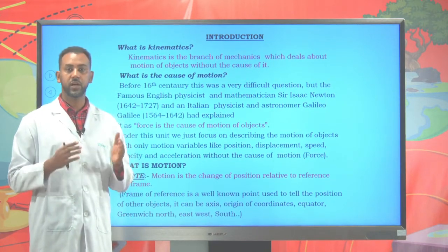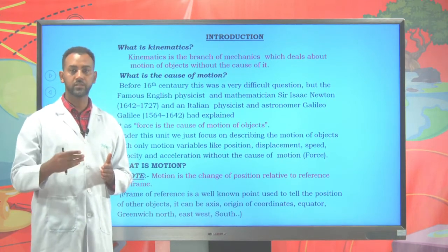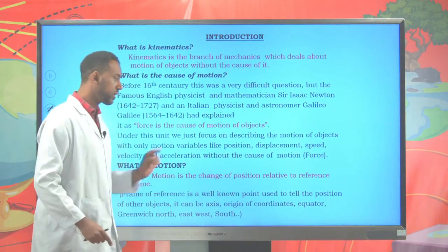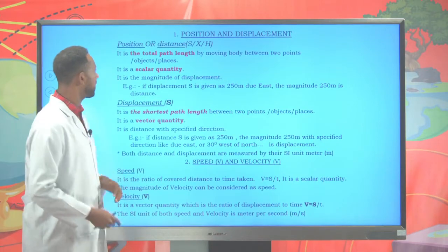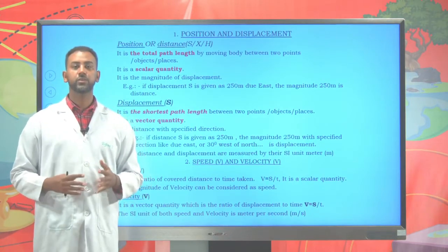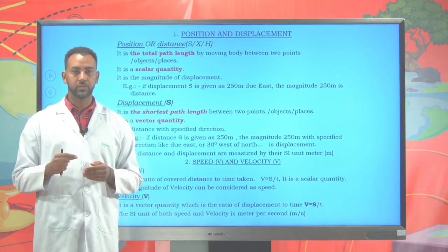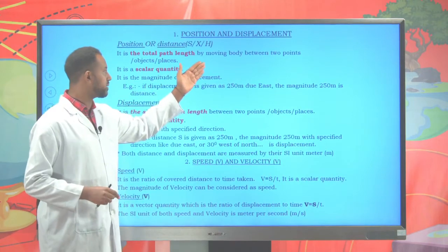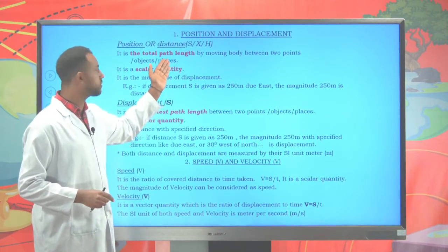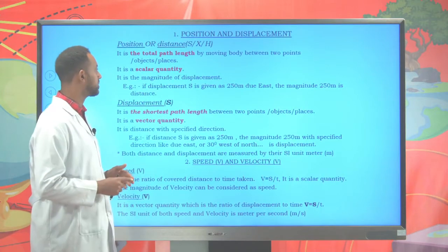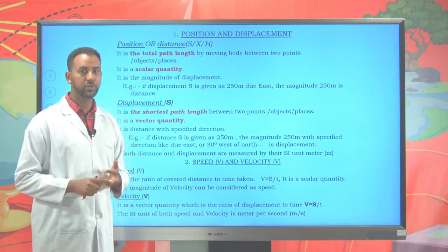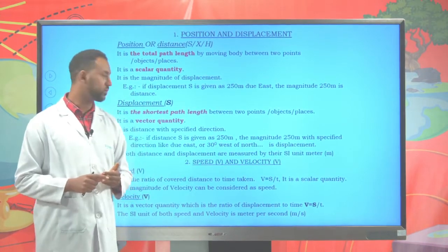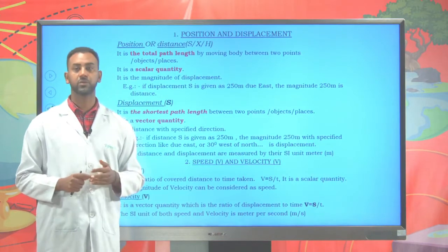A frame of reference is something very important for designating the location of objects. Therefore, motion is a change of position relative to a frame of reference. Whenever we discuss motion, there are important motion variables or parameters: position and displacement, distance and displacement, speed and velocity, and acceleration.